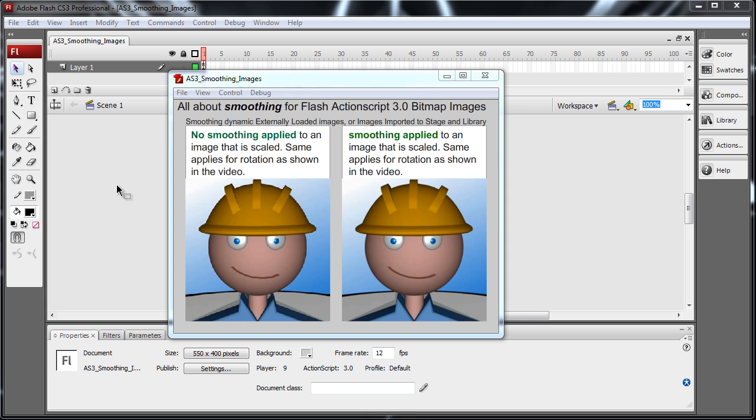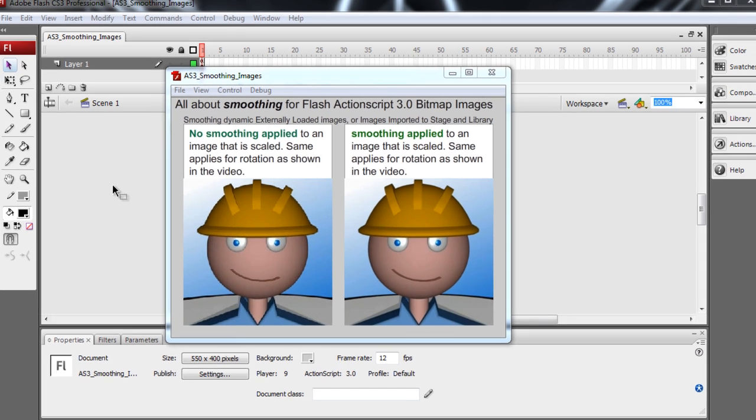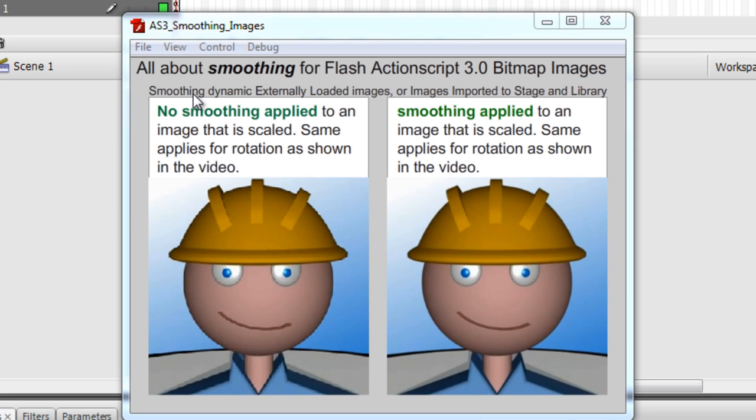Hello everybody, this video tutorial is going to be all about smoothing for Flash ActionScript 3.0 bitmap images. In this lesson we'll go over smoothing dynamic externally loaded images, or images imported to the stage and library in the normal manual way.